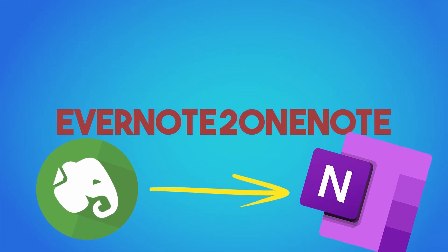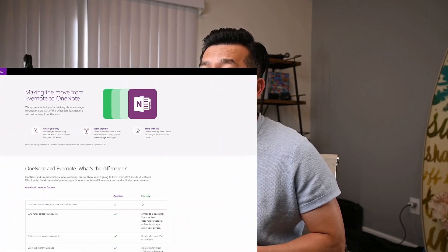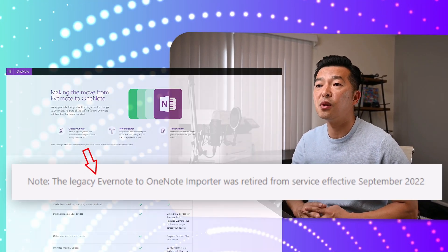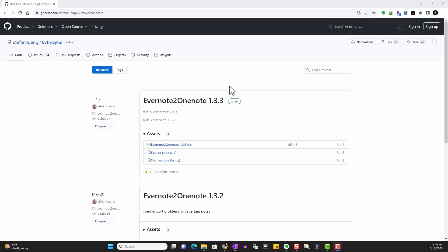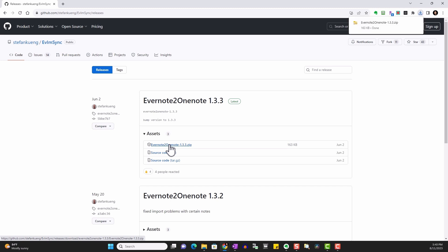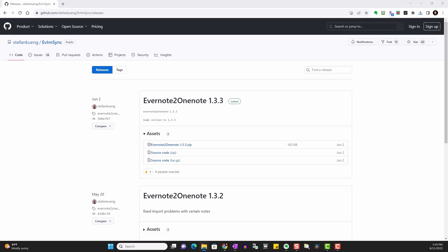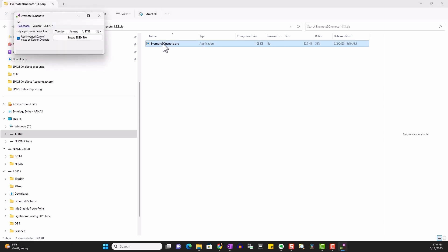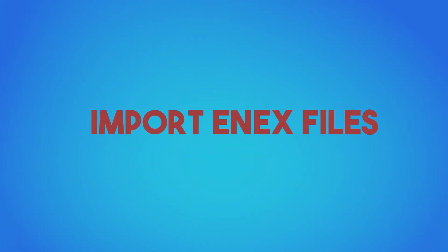Once you have all your notebooks exported as ENEX files, we can now import them into OneNote. There used to be an official tool that OneNote offered, but that's been retired as of September 2022 and is no longer available. The tool we'll be using today is called Evernote to OneNote. You can download this from GitHub by searching for Evernote to OneNote — I'll put the link in the description below. Click on the zip file from the latest release, go to the download folder, and run the .exe file.